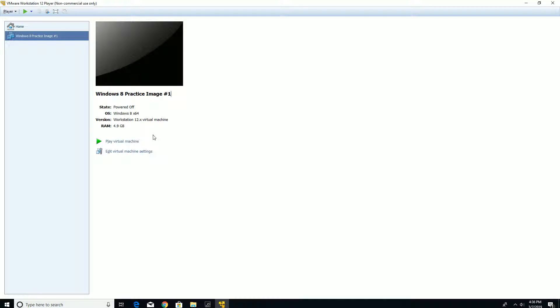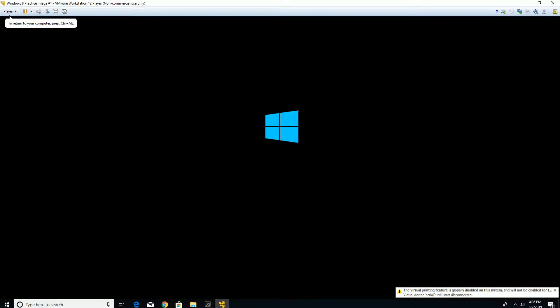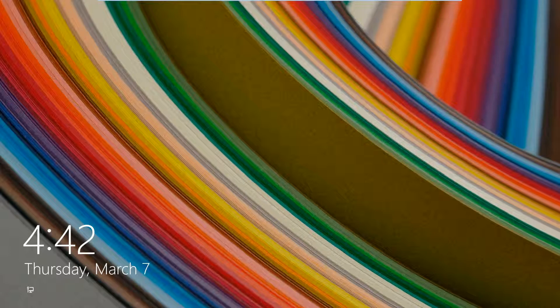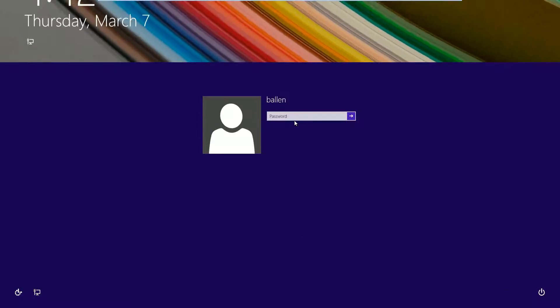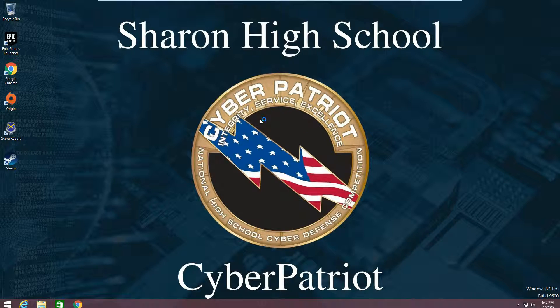This is the answer key for the Windows 8 practice image number 1. First things first, click play. Always click 'I copied it' and wait for it to boot up. After the image is loaded, just click and type in the password — in this case it's 'ballin'. As you can see, we are now in the VM.